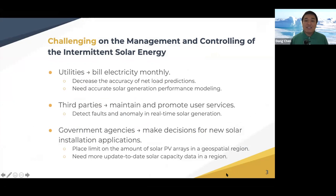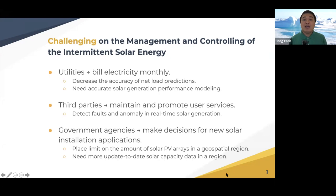For example, utilities want to build electricity massively for other customers, so this solar penetration decreases accuracy of net load predictions and also needs accurate solar generation performance modeling. For third parties, they want to maintain and promote user services, so they need to perform fault and anomaly detection in real-time solar generation. Also for government agencies, they need more up-to-date accurate solar capacity data in the region to make decisions for new solar installation applications.